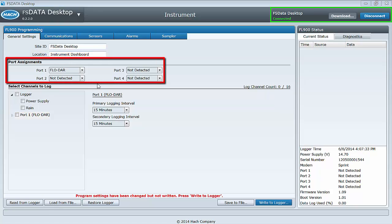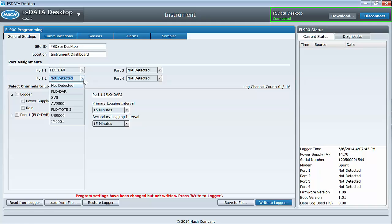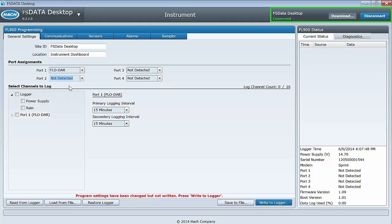If the sensors were connected to your logger when you connected to it with the software, then the port assignments will have been automatically configured for your sensors. If you did not or do not have the sensors connected, but wish to program the logger, you can manually assign the ports. Manually configuring ports without the sensor attached will allow you to do everything but calibrate the sensors.